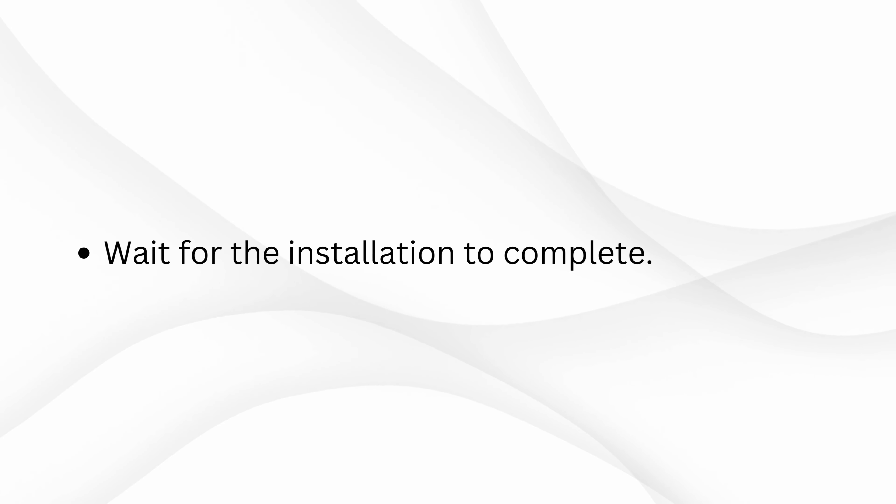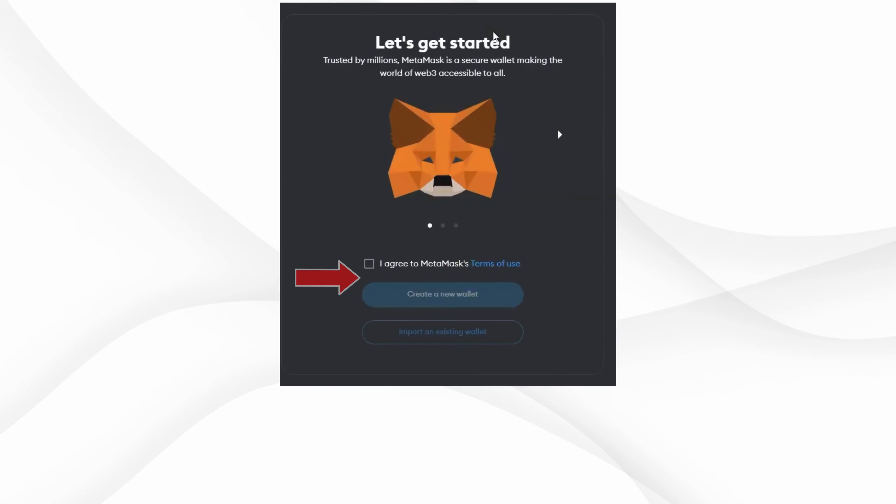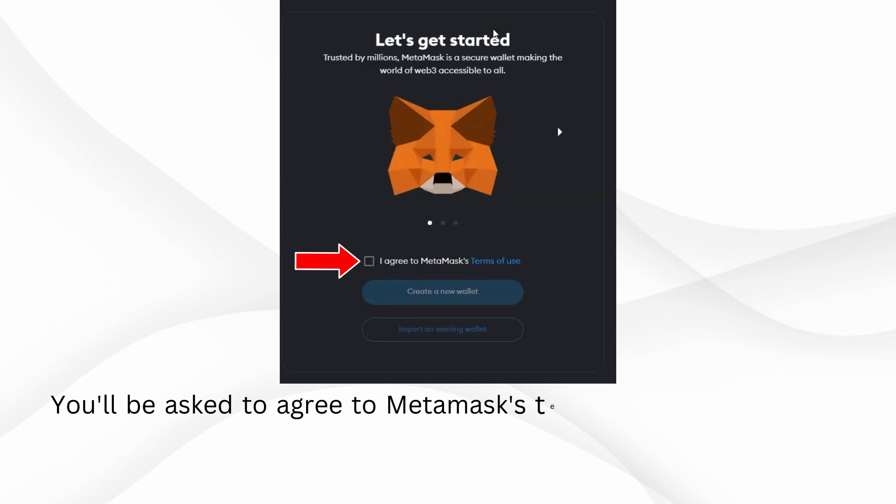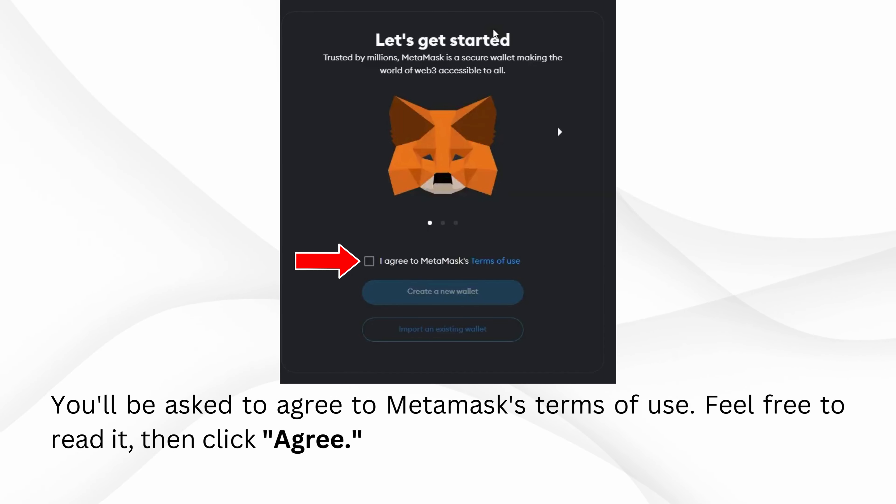Wait for the installation to complete. You'll be asked to agree to MetaMask's terms of use. Feel free to read it, then click Agree.